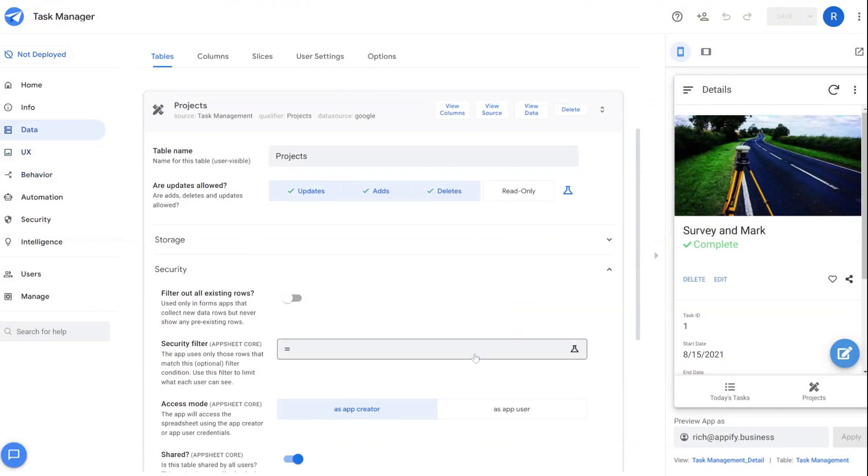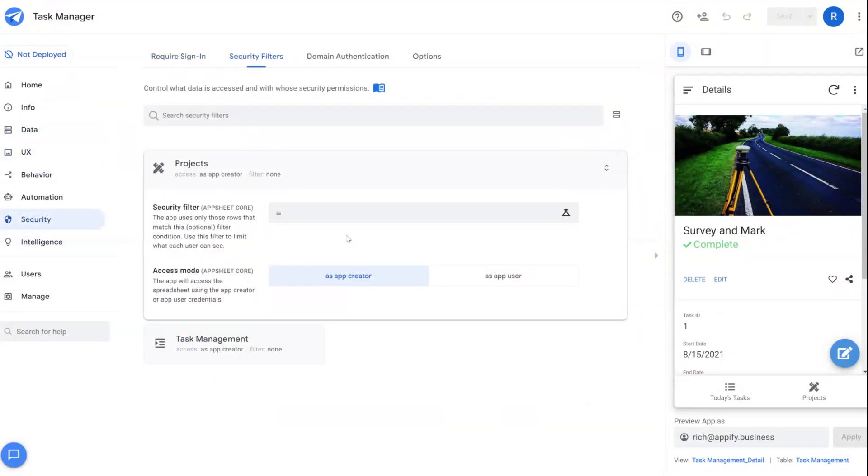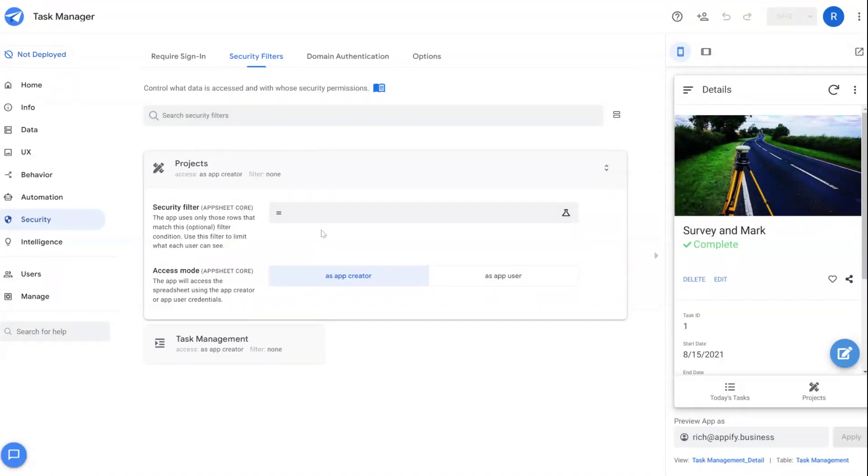So these are both the same, it doesn't matter where you go to edit it. Defining security filters operates the same way as defining a slice.